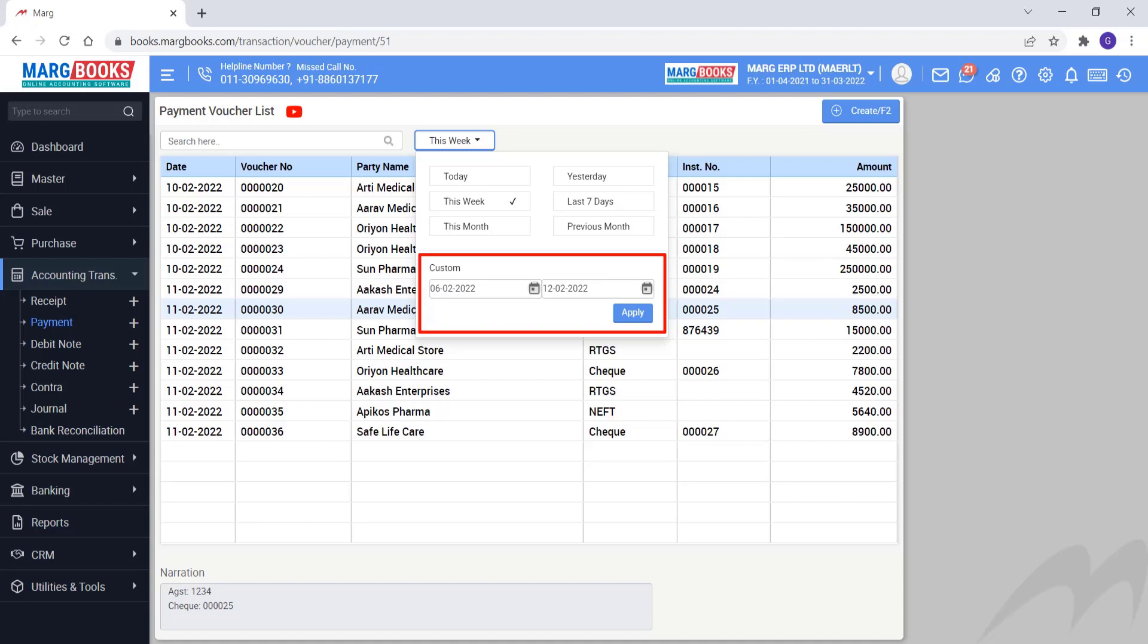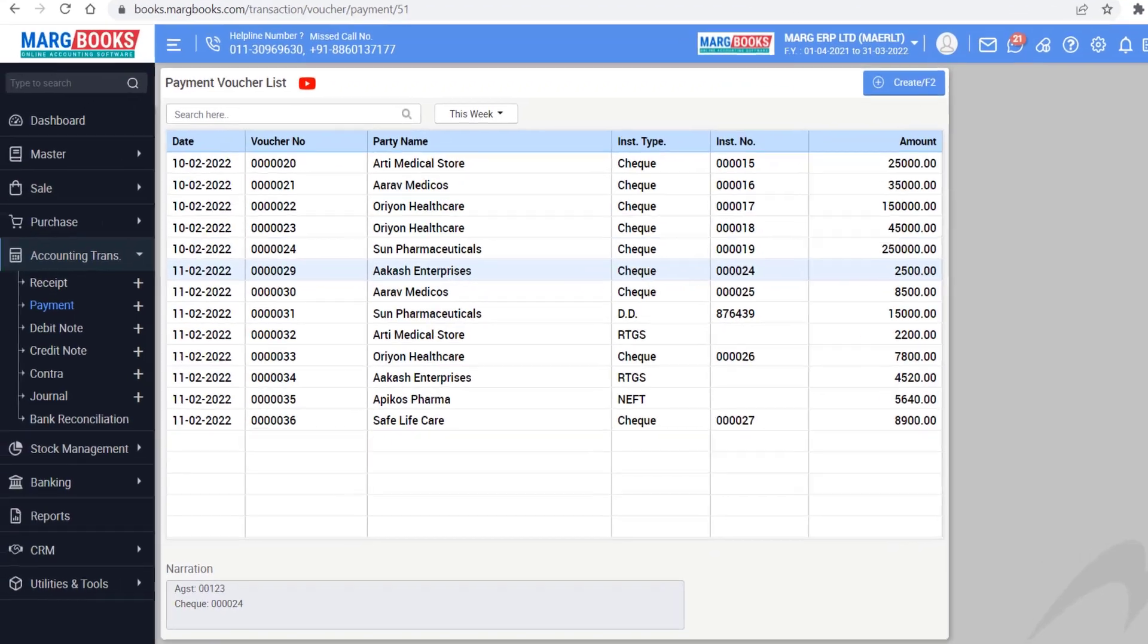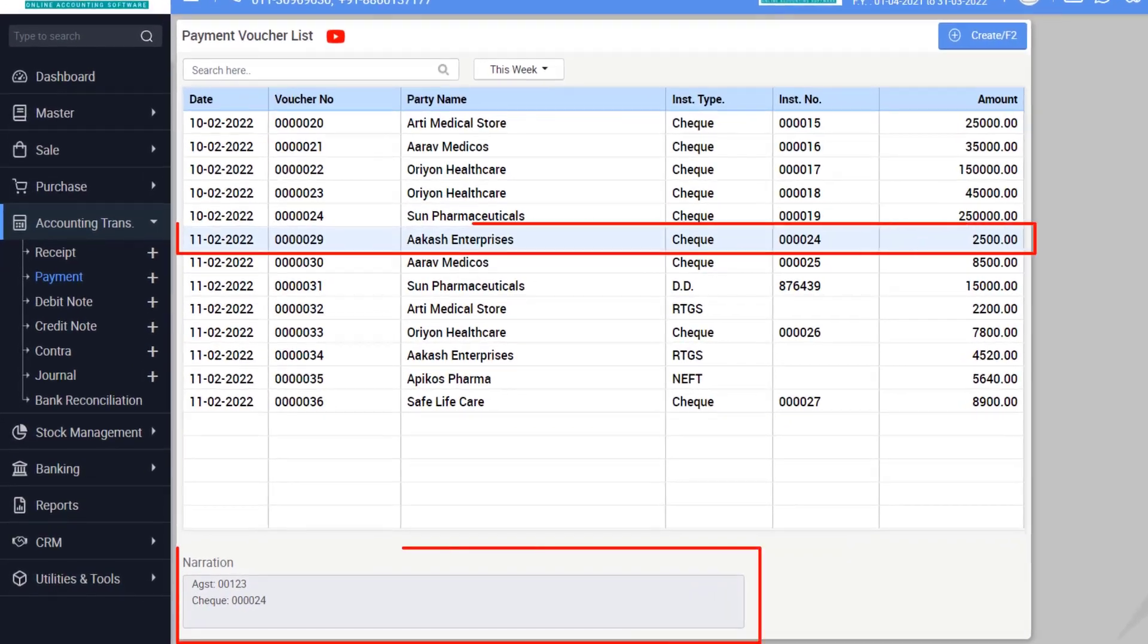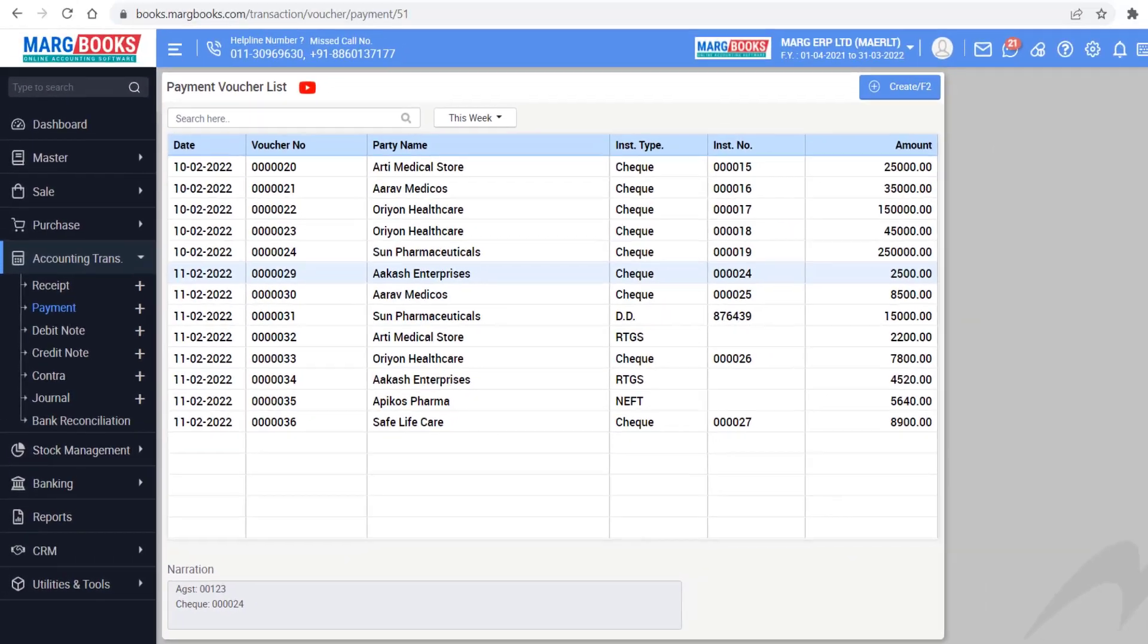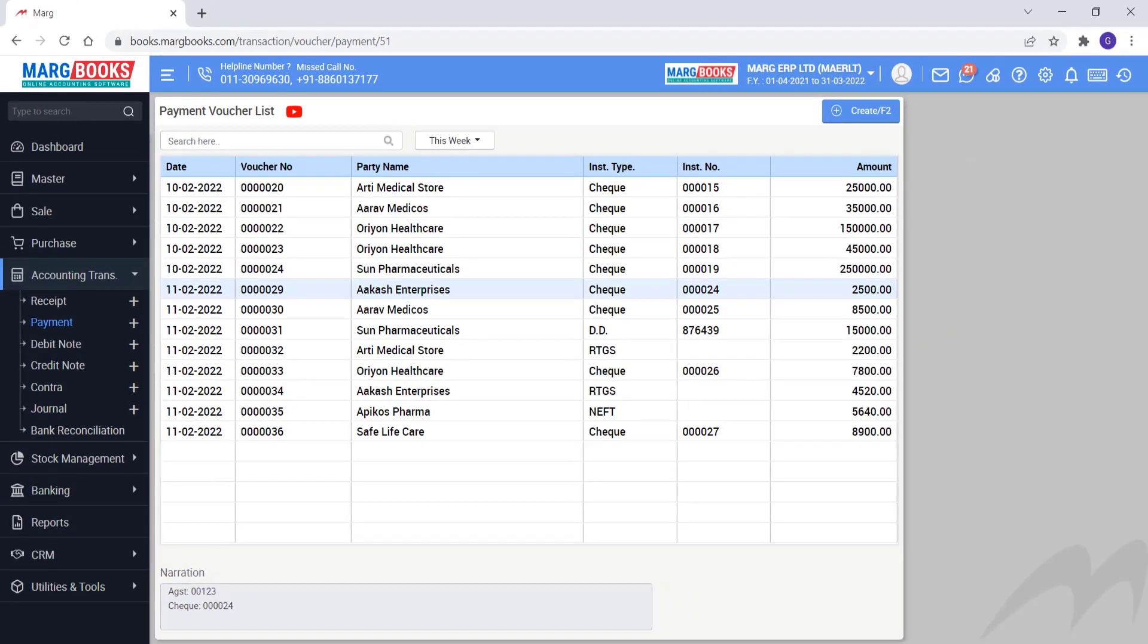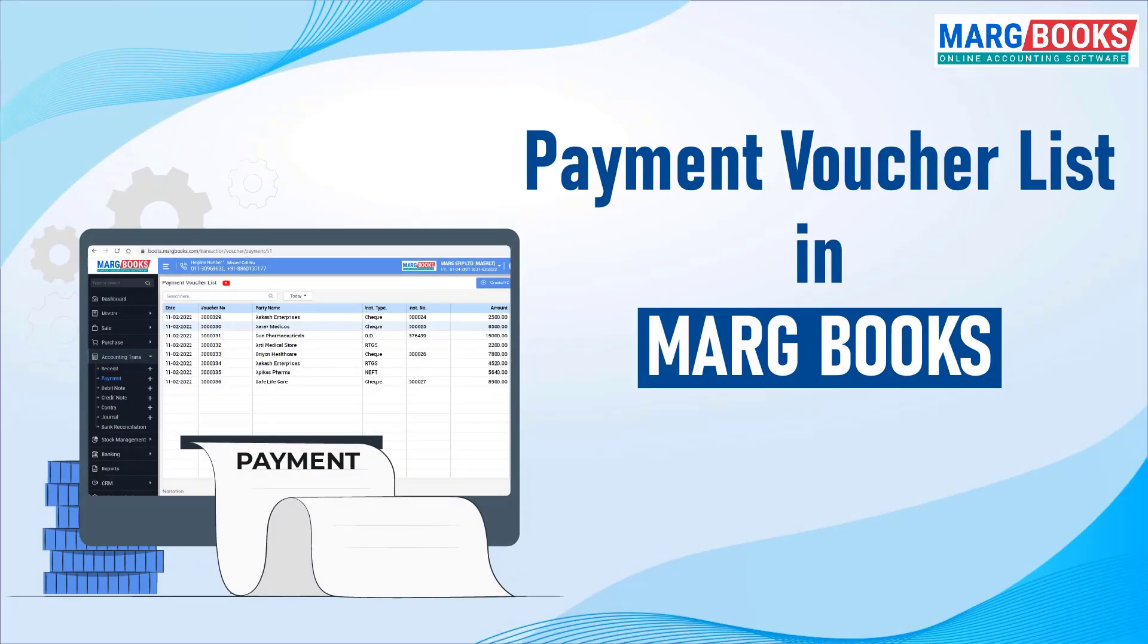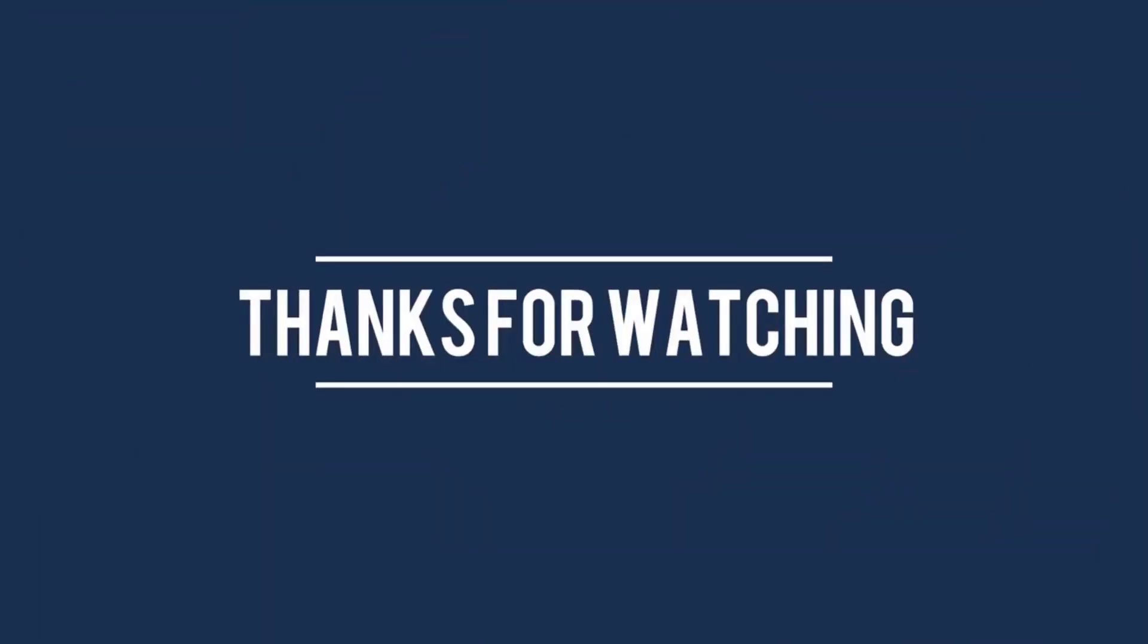After this, you can see below the narration of the selected voucher. So friends, in this way we have discussed payment voucher list in detail. Thanks for watching.